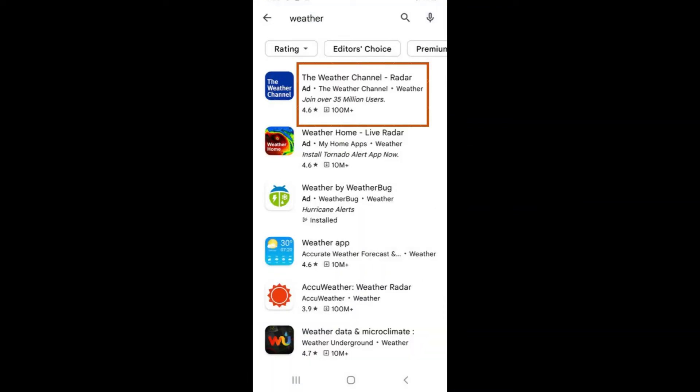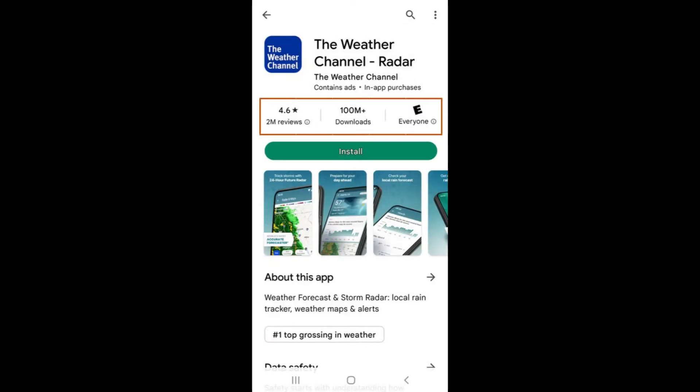From this view, you will see the name of the app, the rating based on a 5-star rating, and how many times it has been downloaded.